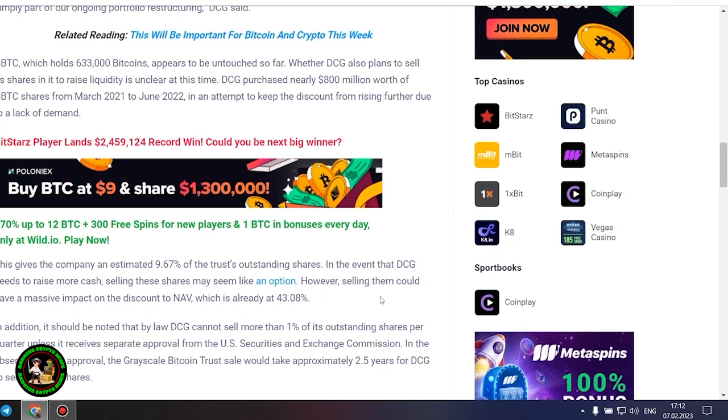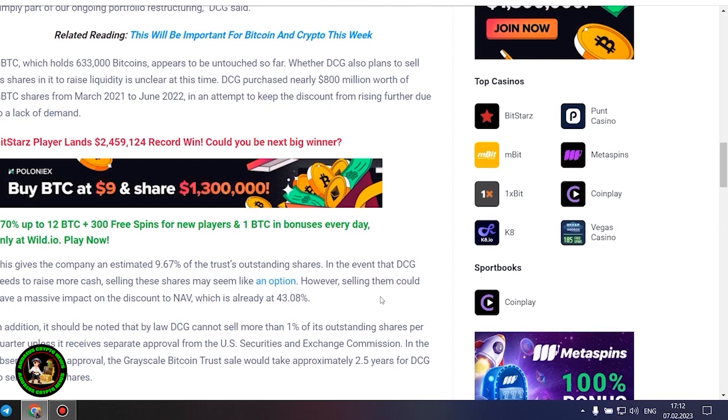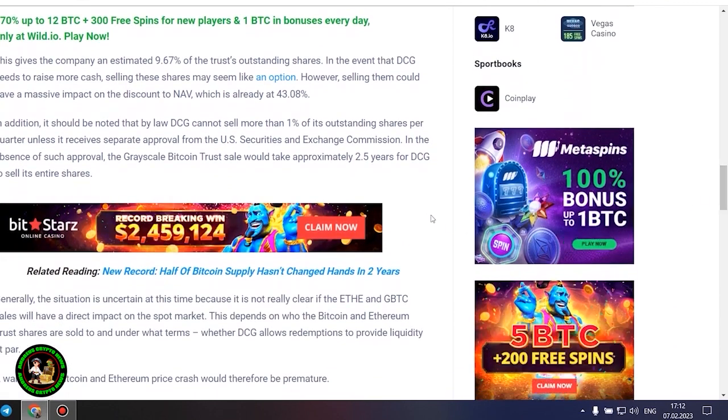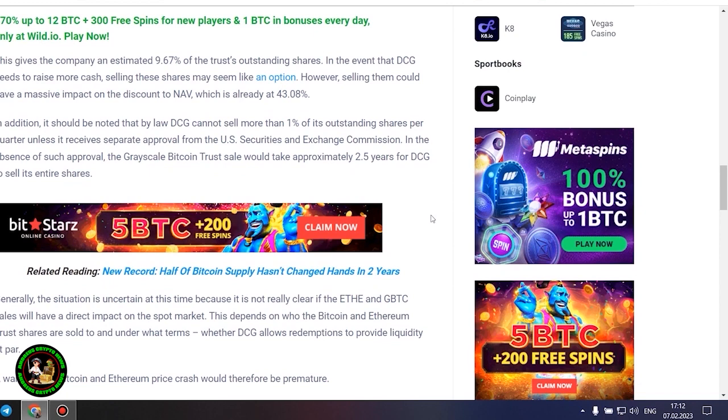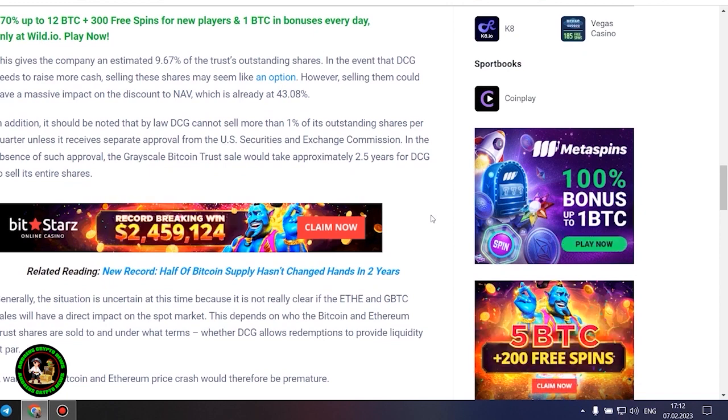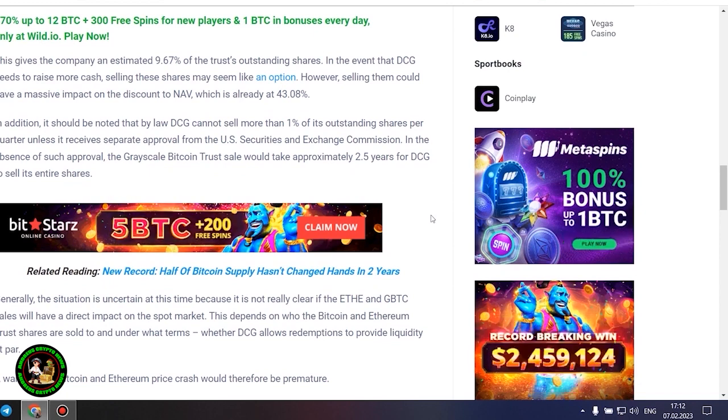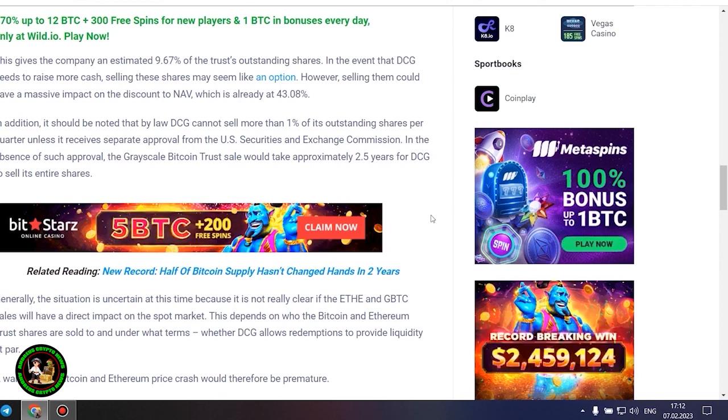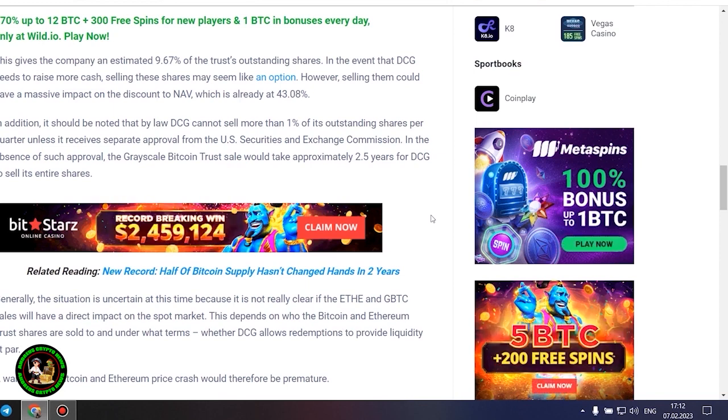In the event that DCG needs to raise more cash, selling these shares may seem like an option. However, selling them could have a massive impact on the discount to NAV, which is already at 43.08%. In addition, it should be noted that by law DCG cannot sell more than 1% of its outstanding shares per quarter, unless it receives separate approval from the US Securities and Exchange Commission. In the absence of such approval, the grayscale Bitcoin trust sale would take approximately 2.5 years for DCG to sell its entire shares.